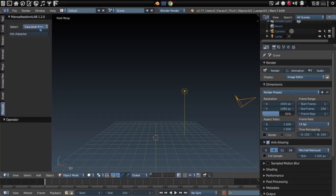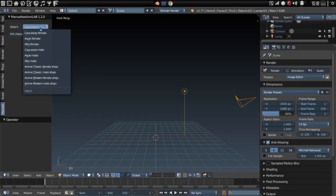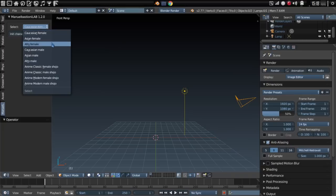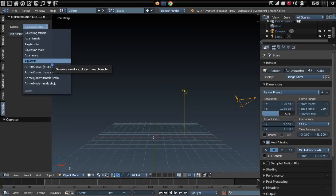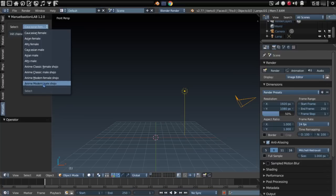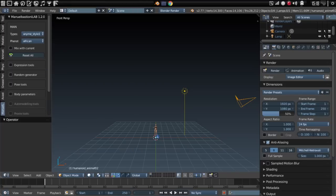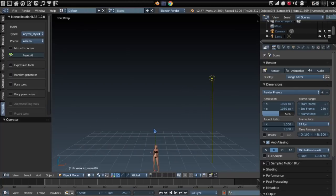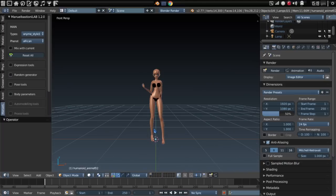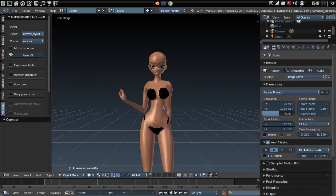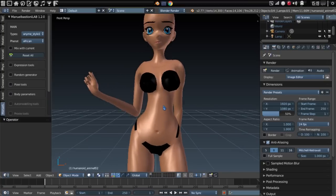You have some choices here for the different types of characters you want to build in the system. You can choose a Caucasian female, Asian, Afro, Caucasian male, Asian male, Afro male. They also have Anime and Anime Modern shapes. Why don't we try an Anime shape — let's go with the Anime Modern female. We selected that, and then we're going to press Init Character. And now it has given us this anime-looking character that we can work with.